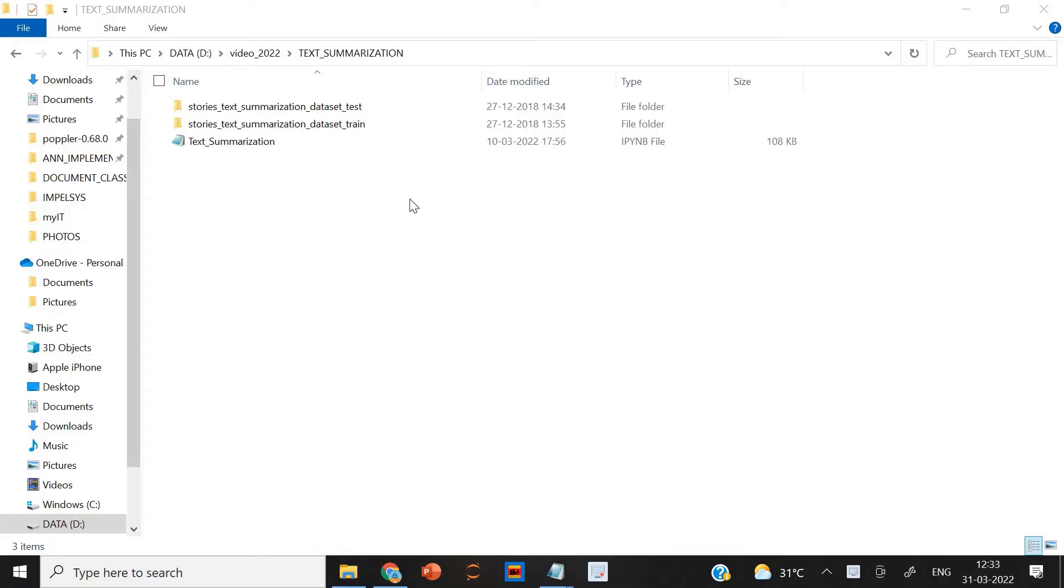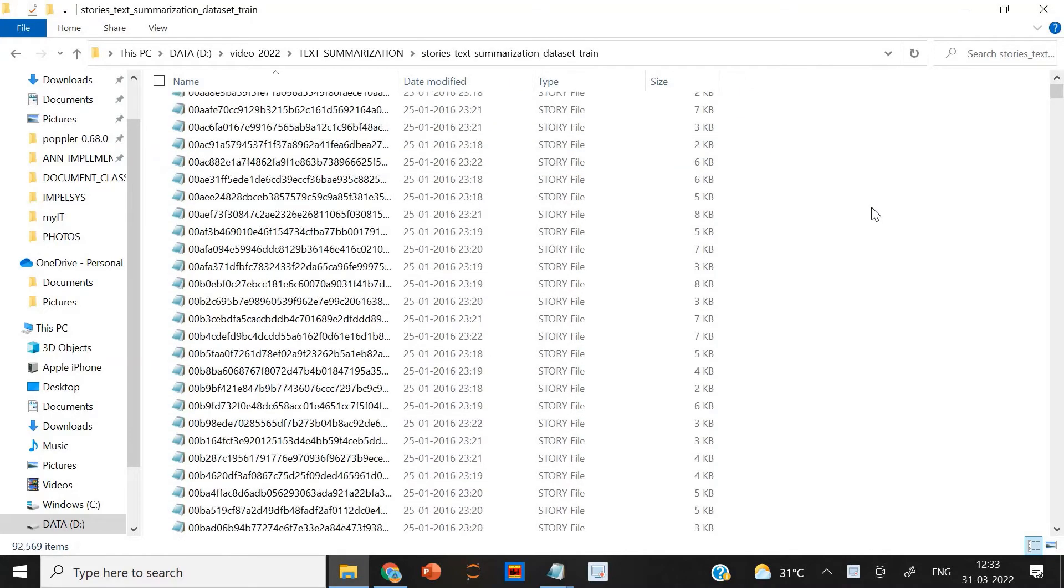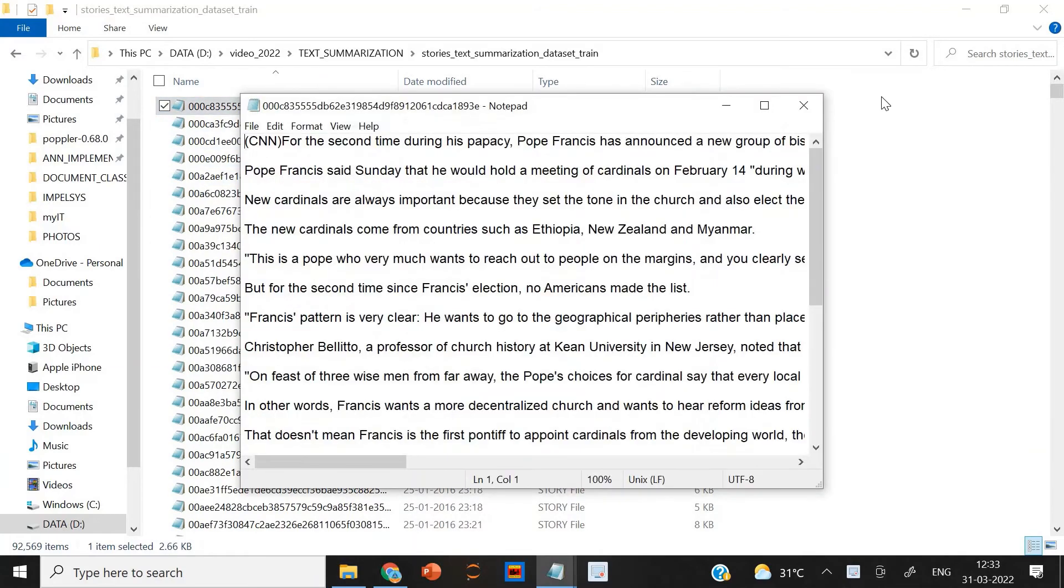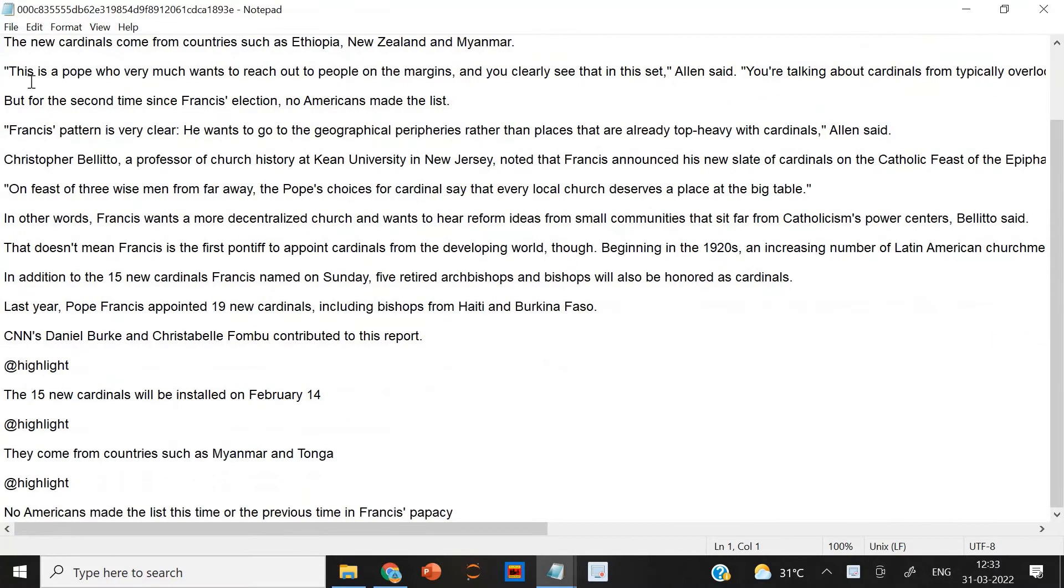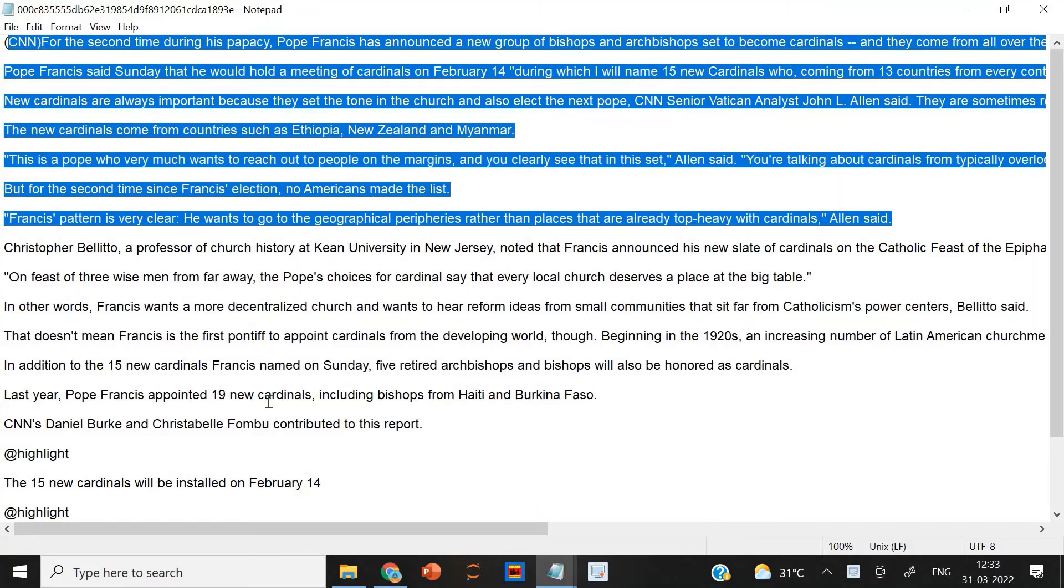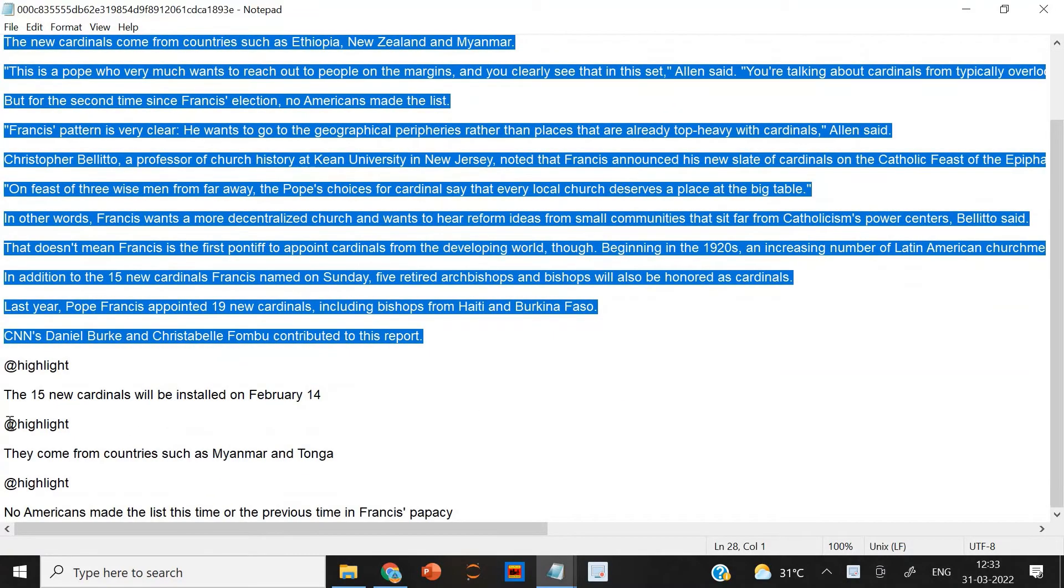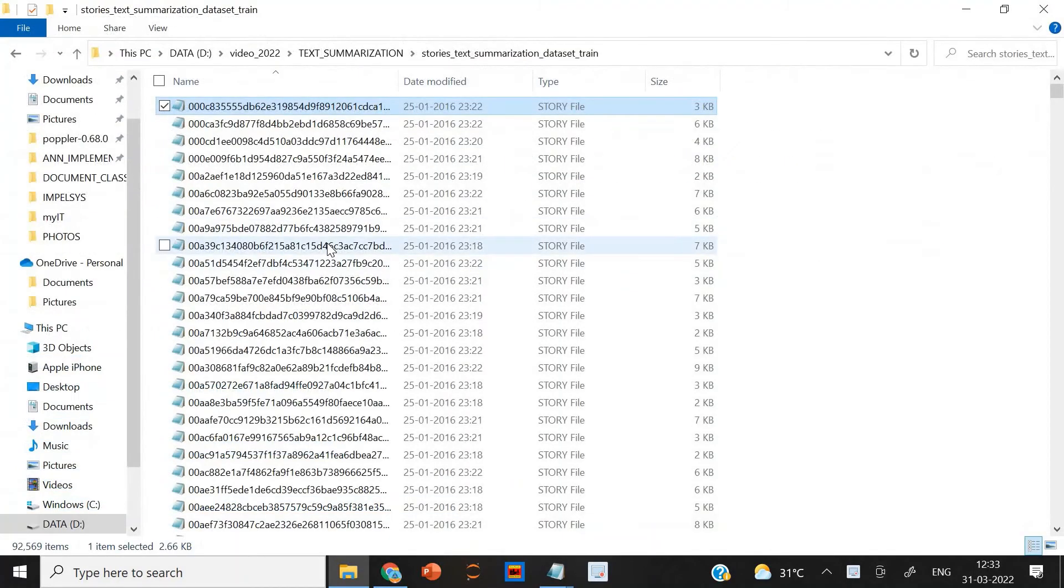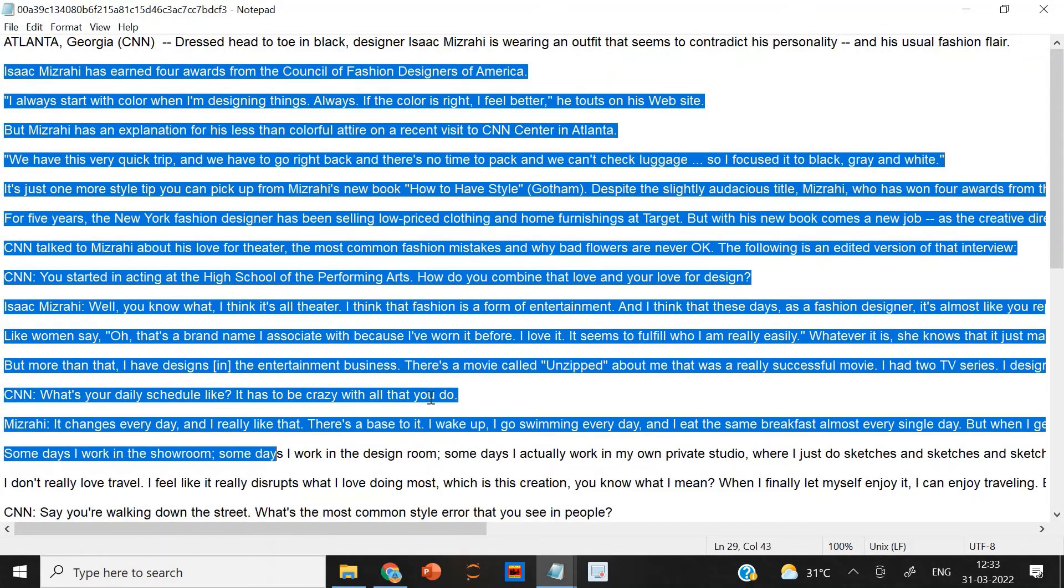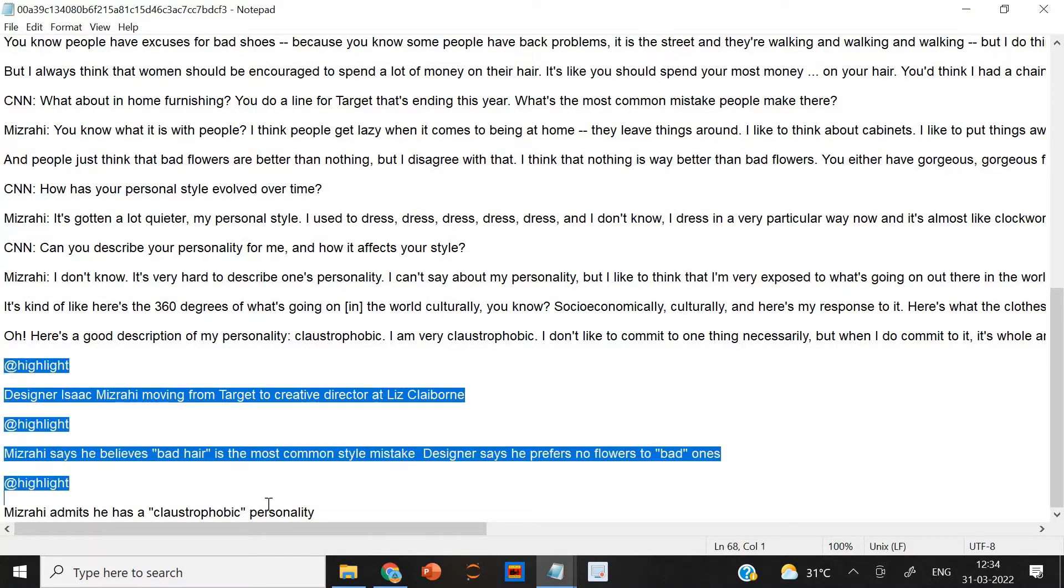This is the dataset I am using. Here you can see the test data and the training data. If you open the training data, there are a huge number of files here. And if you open one file from this, you can see the content here and the highlight of this. The entire content is given here and the highlight of this is only this much. This is the summary of this text. So all the files are like this only. You can see it here. This is the text and the highlight is given here. By using these files, we are training the model.